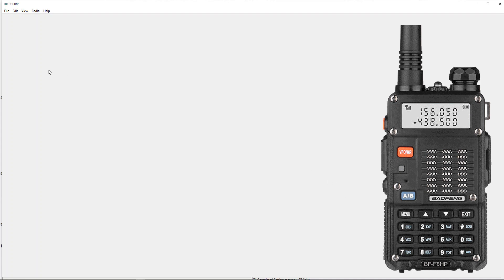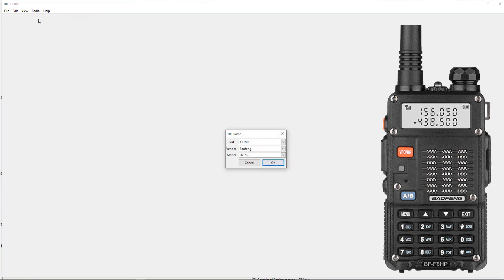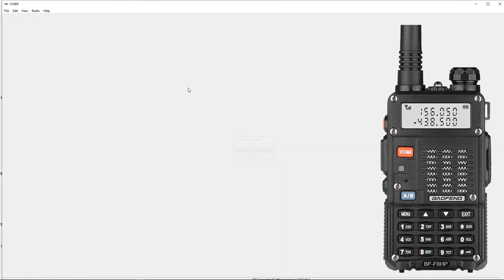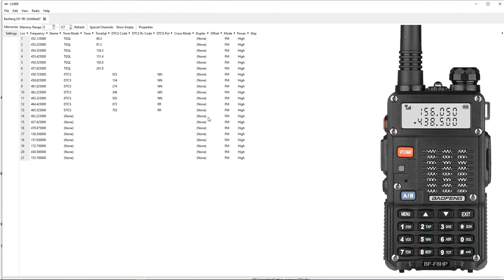I've connected my Baofeng UV5R to the computer already. I'm going to go up to Radio and click Download from Radio. As it's cloning the radio, what I'm doing is importing the existing frequencies. The intent here is to add the maritime frequencies to the existing frequencies on the radio, because I use this on the ham bands too. So I've imported the frequencies.